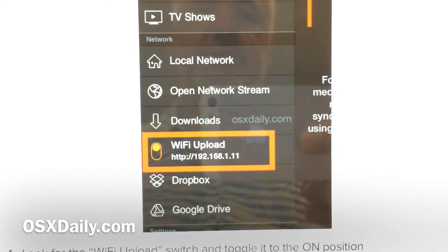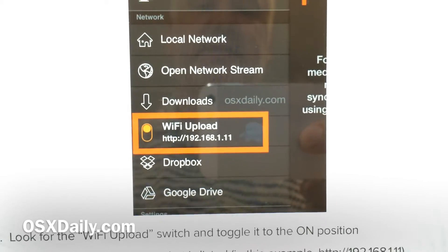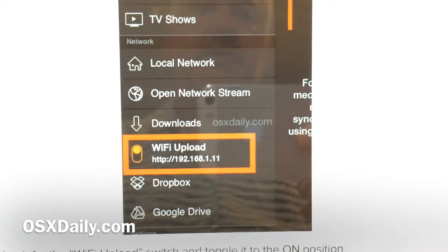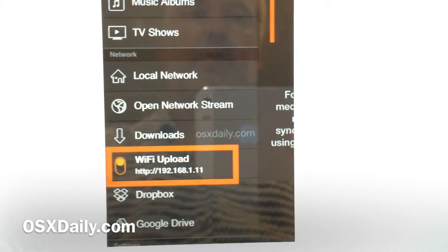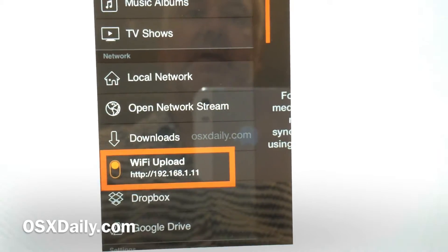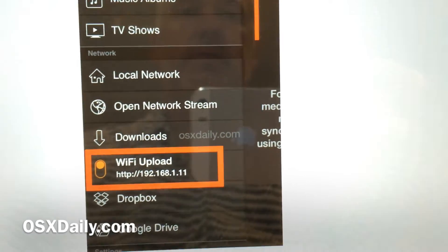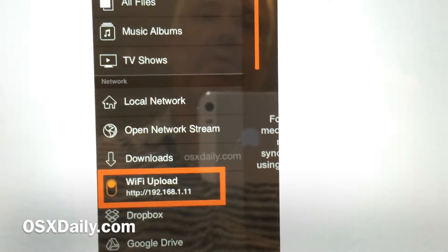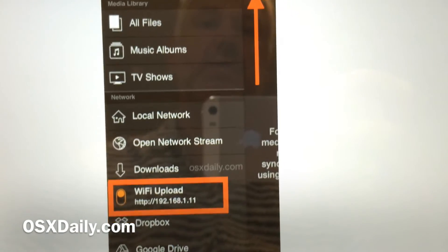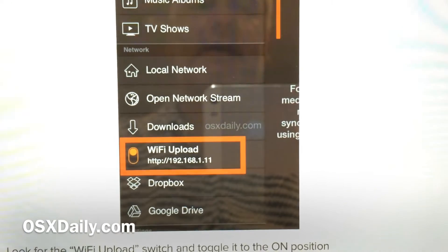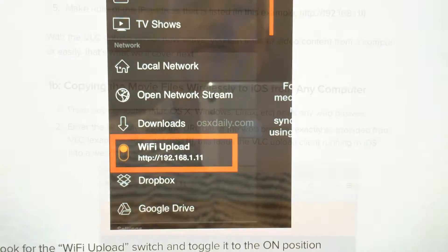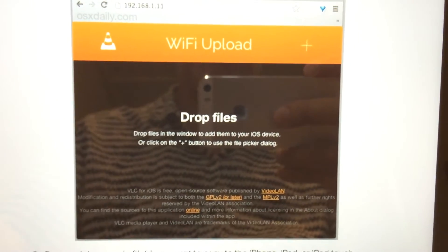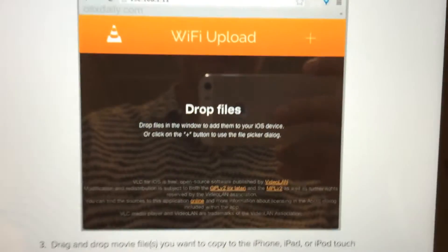Activate that and you get an IP address. This IP address you copy or type into a web browser on your computer. It doesn't matter if it's Chrome or Safari or whatever. Type this address in your web browser.